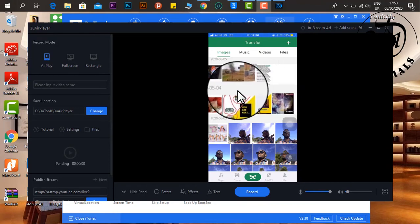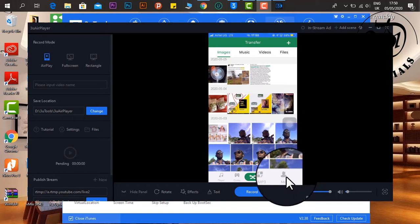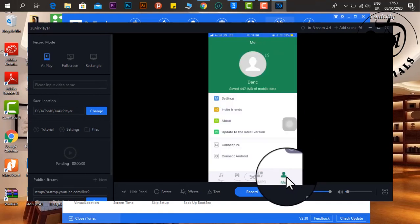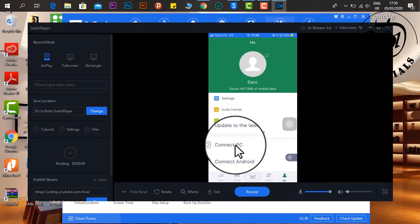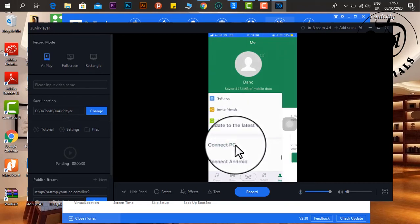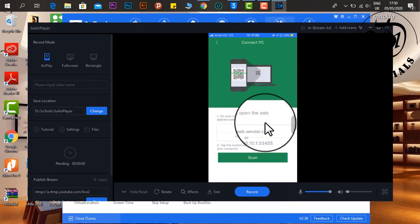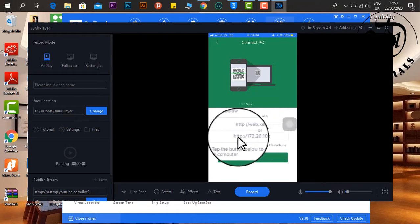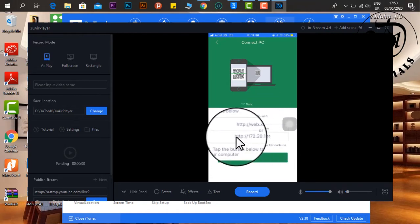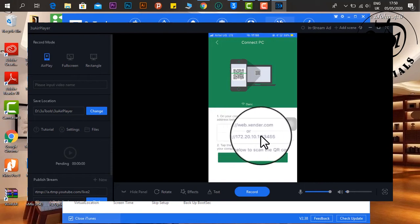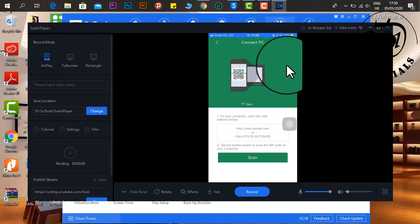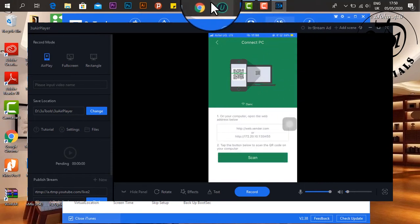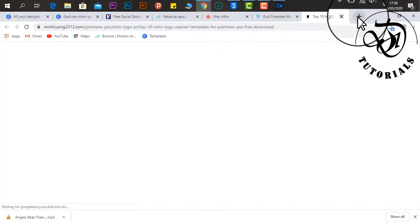Also, go to your Zender, open it, and come to the tab called me, and then click on connect PC. After clicking connect PC, I will copy the link that is given, the URL, then you paste it in your web browser on your PC.